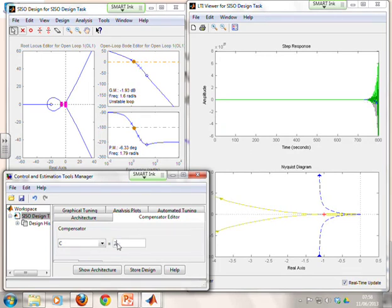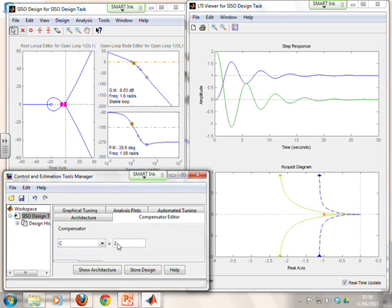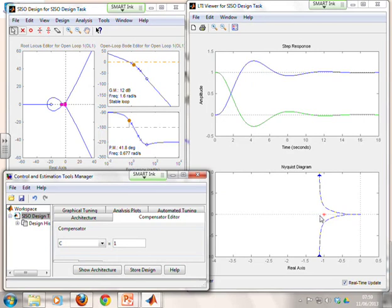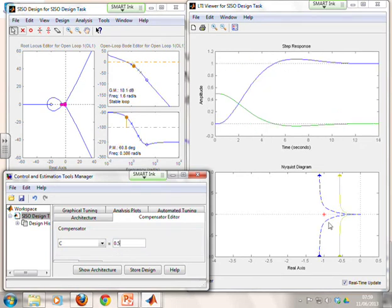Let's go back to two, which had a reasonable amount of oscillation, and now see what happens if we reduce the gain a little — pulling the Nyquist diagram away from the minus one point. What you see is less oscillation and less overshoot. If we go down to 0.5, the Nyquist diagram is now a lot further from the minus one point, and there's very little overshoot or oscillation.